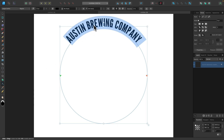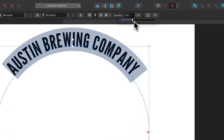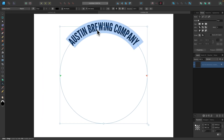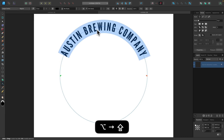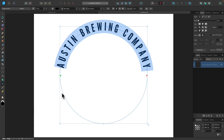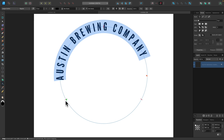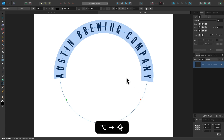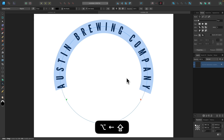I want to place the text going halfway through the path rather than sitting on top of it, so I'll change the baseline percentage to about 35%. Then I'll hold Option (or Alt on Windows) and press the right arrow key repeatedly to add spacing between the letters. I'd like the text to go further down than the halfway point, so I'll move the start point to the bottom-left quadrant and the end point to the bottom-right quadrant, then continue spacing out the text for the desired effect.